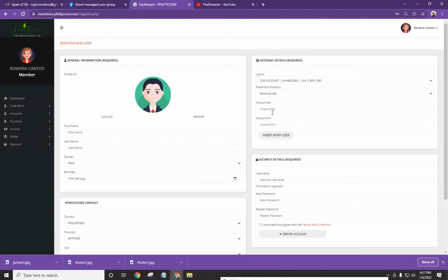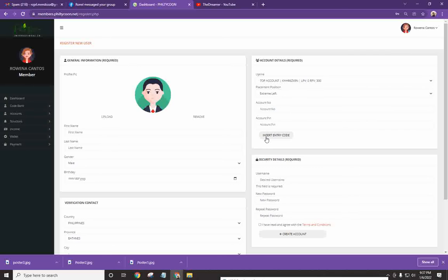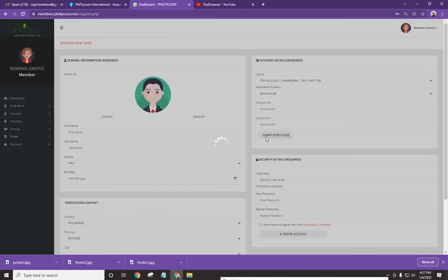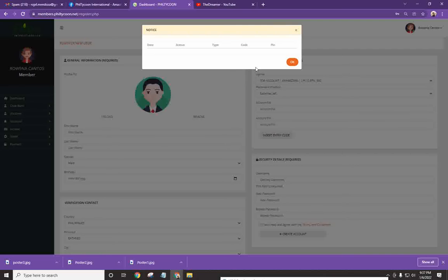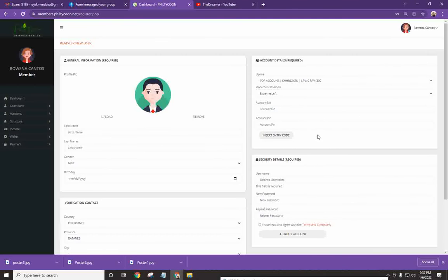And, yung account number and account pin, you just need to click the insert entry code. Okay? So, what will happen, pag in-insert mo yan, may lalabas dito na yung code details. You just need to click on insert and then hit OK. Okay? Pagkatapos nyan, kapag lumabas na rito, then click on create an account.